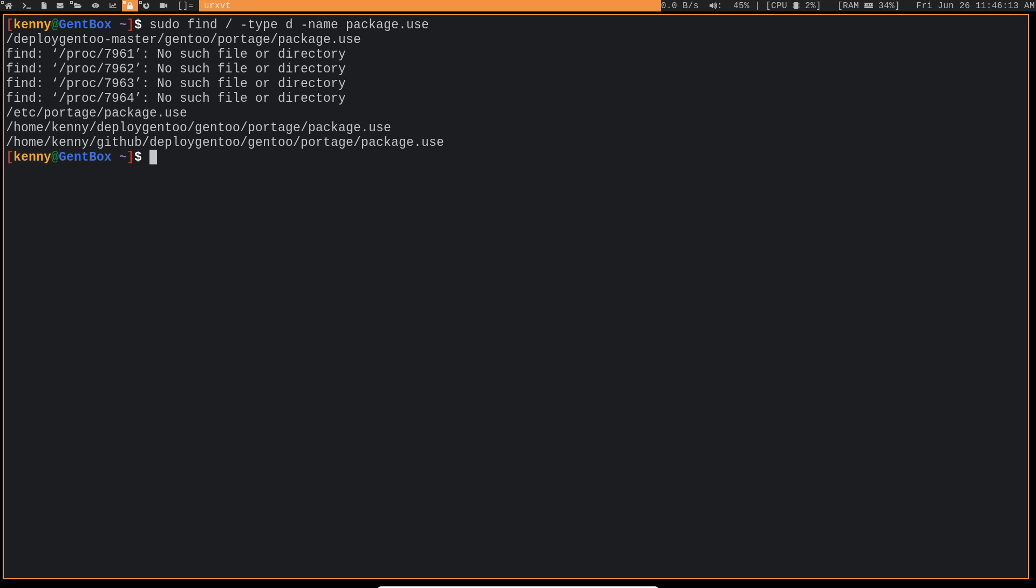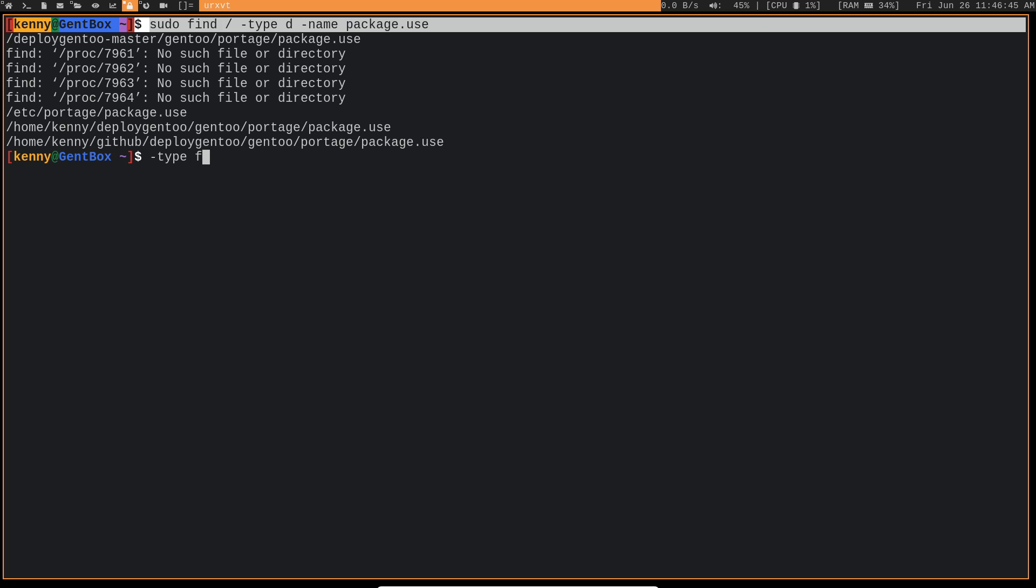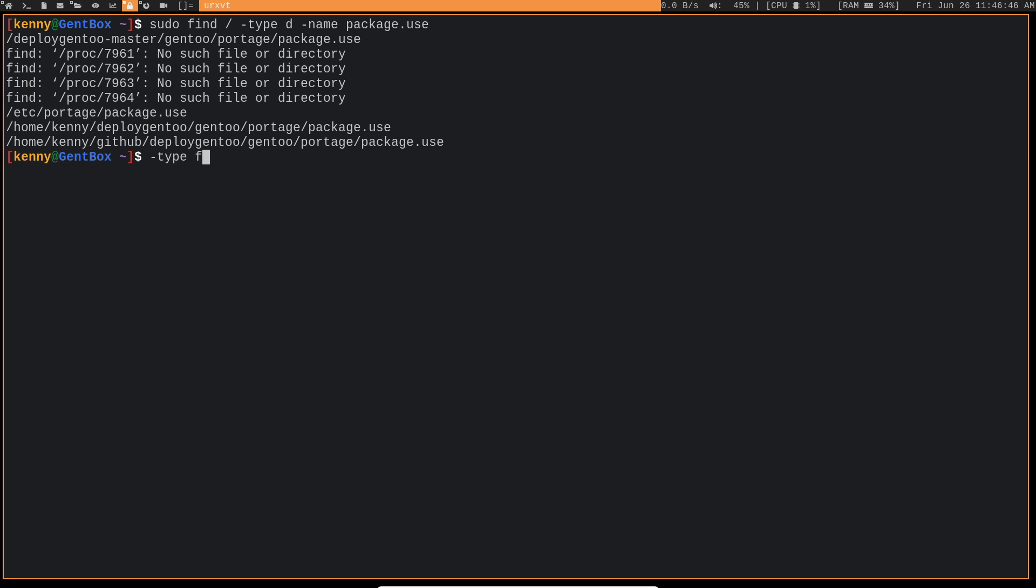So if we walk through the syntax, we're using sudo since we're running find on the root of the file system, we include this hyphen type d for directory. And you could also put type f when you're searching for a file. But that is the default search type whenever you use find. So it's basically implied whether you put it or not. And of course, you have the name followed by the string of the folder that you're actually looking for.